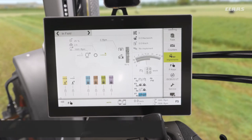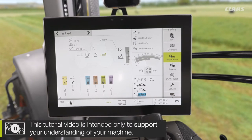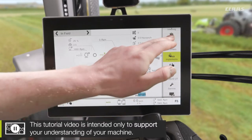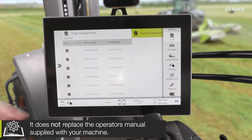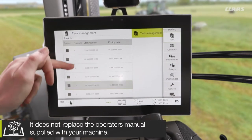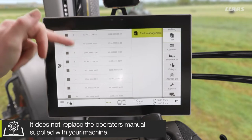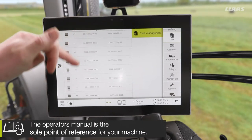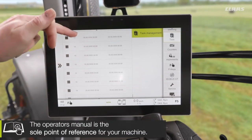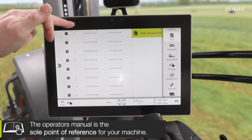Firstly, we have what's called task management on these machines. If we pop into our task menu, we can see that we have 20 different tasks that we can have saved onto the machine at any one time.